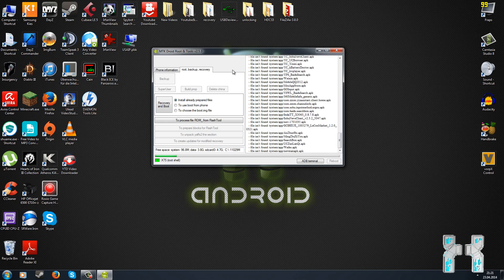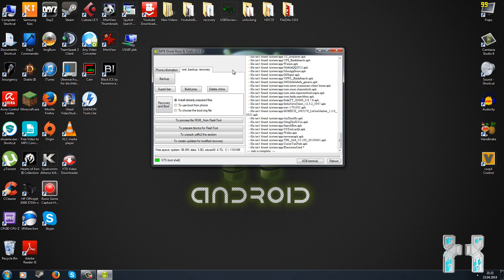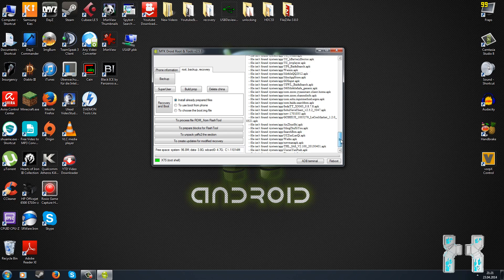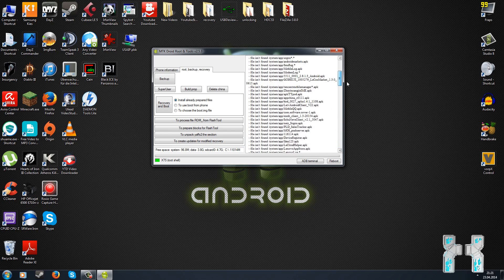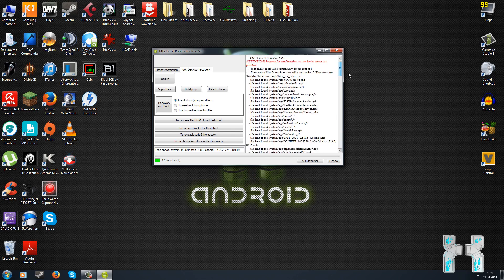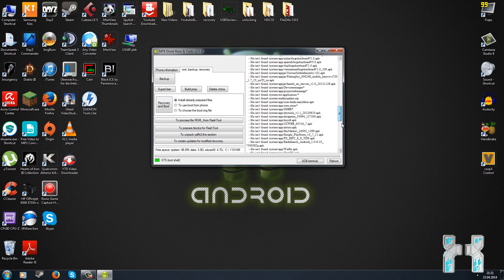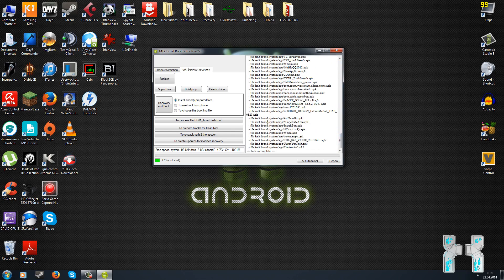MTK Droid Tools will now search your phone for China APKs — malware, bloatware, whatever — and try to remove them. You can check the list: if it says 'APK Deleted' it was on your phone; if it says 'File Not Found' it was not. Luckily, there was nothing on my phone.